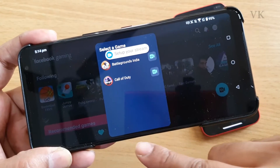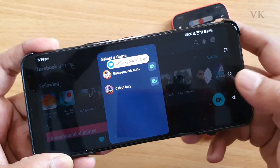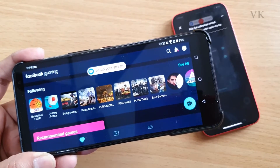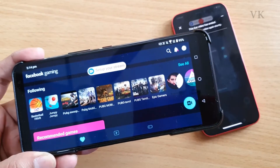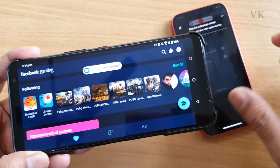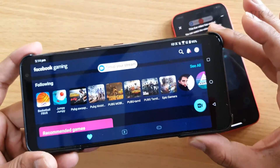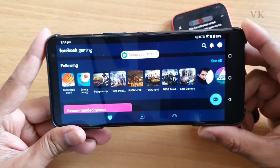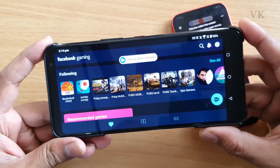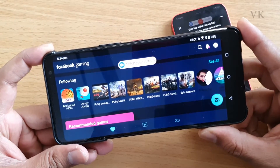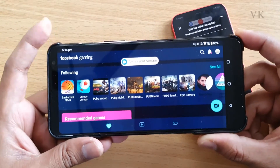That's it friends — this is the way you can live stream Battlegrounds Mobile India from mobile to Facebook Gaming. Hope this video is very helpful. Thank you so much for watching. Please put your comments and feedback. Thank you, bye friends, take care.